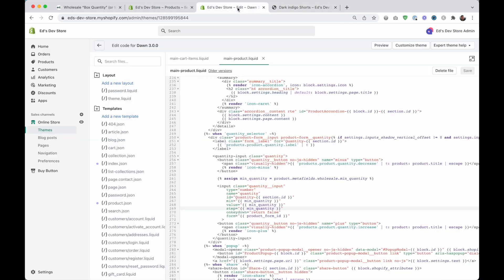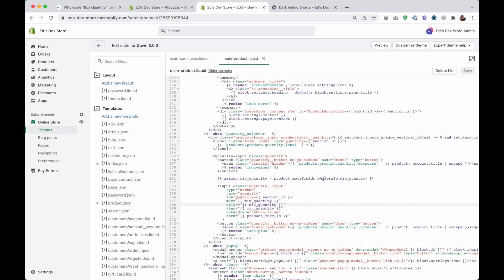And so the value is coming up as blank, the minimum is blank, all of this is blank, right. And we don't want that. And so we need a fallback that resets all of these values to one, if this is blank.